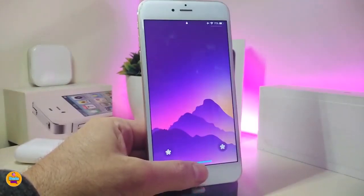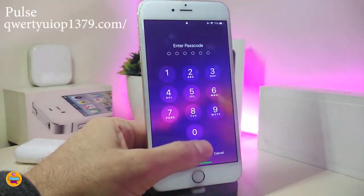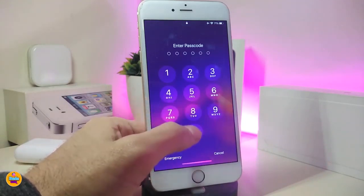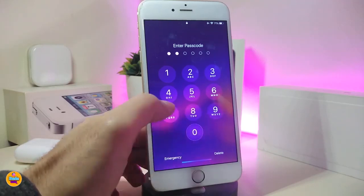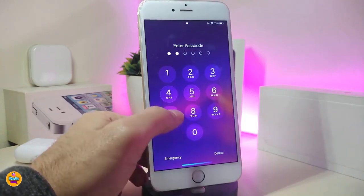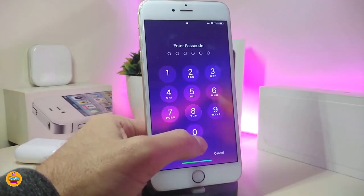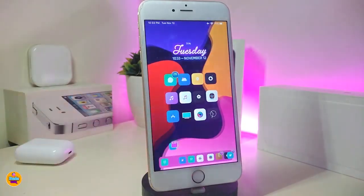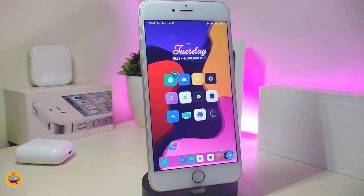The first tweak is for your lock screen and it's called Pulse. Once you tap on your passcode pads or numbers, it gives you a pulse effect — it doesn't look like the default iOS style. This is what Pulse looks like after you download it on your jailbroken device. It doesn't have anything to configure; just download it and once you have your passcode on your lock screen it will work right away, giving you that pulse style on your passcode.